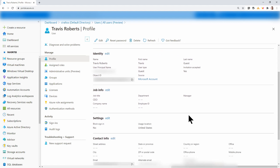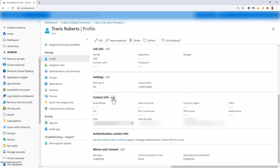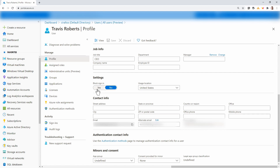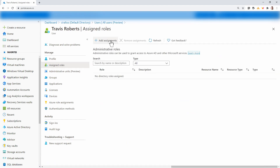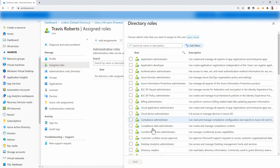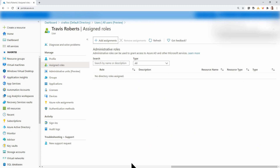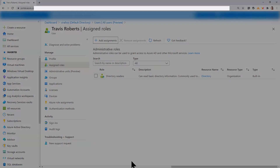If I scroll down, notice I can edit these settings. So I can block sign-in if I wanted to, or update information on the user. Also, if I go to Assign Roles, I can add a role assignment to that user. Now that user is a directory reader. That's how you add and manage a business-to-business or a guest account in Azure AD.